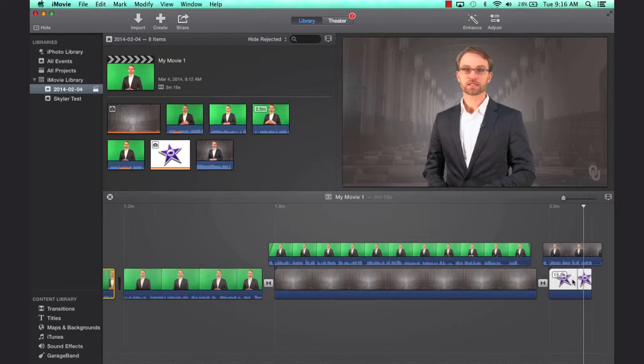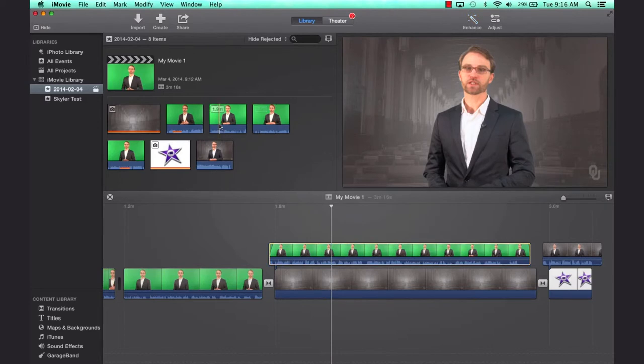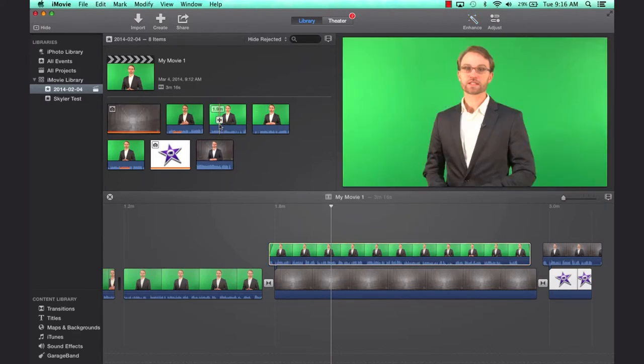J, K, and L are industry standard keys. They work in multiple non-linear video editors, and it is a great way to navigate the footage. J, K, and L works both upstairs and downstairs, as the spacebar does.